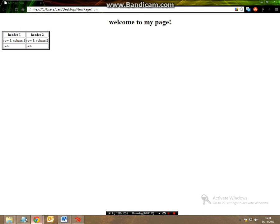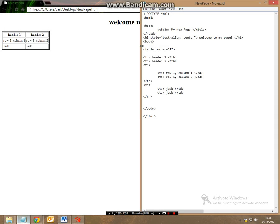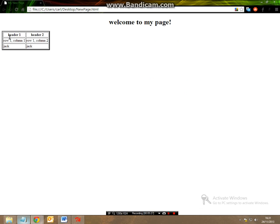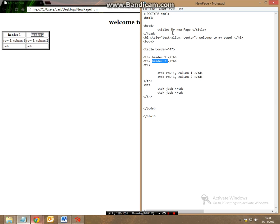Now if you look we have got two headers header 1 and header 2 which are automatically placed into bold text this is because they are recognized directly to be table headers as seen in the headers tag.